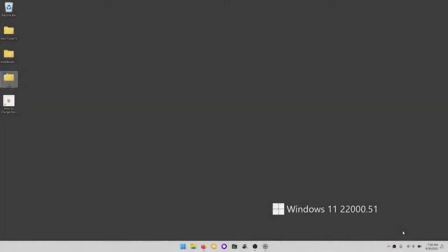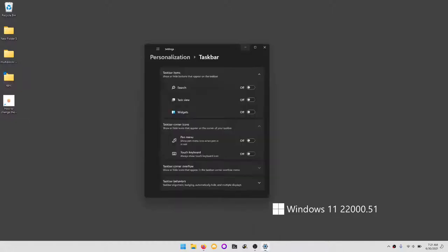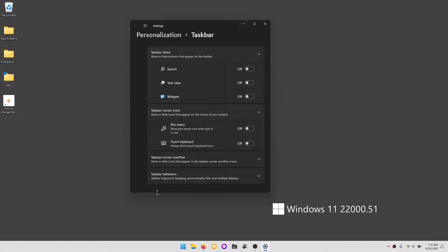Before getting started with this video, I want to make it expressly clear that this is Windows 11 build 22000.51. This is the first public dev build in the dev insider ring, so chances are if you're from the future, there's already an option to do this in the settings. But as we speak, at this very moment, there is no option in sight to do so.